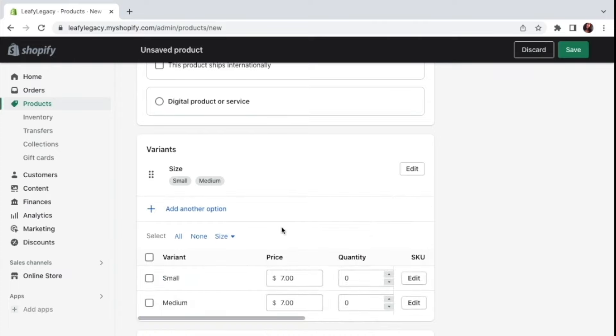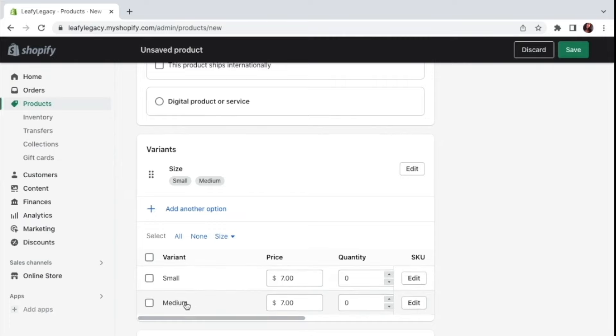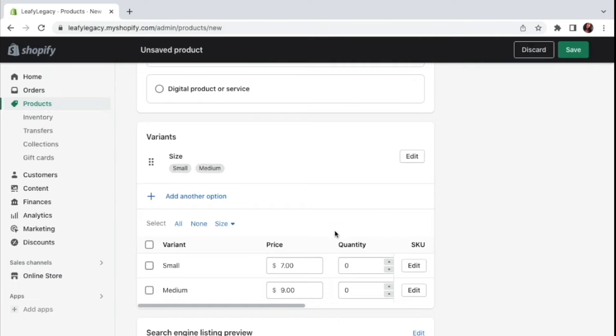And you will see that you will also have here individual price settings for each item. So if you want to make your medium item more expensive, you can change that right there. You can make it $9, for example. You've also got the quantity settings right here, if you want to allow people to choose how many they're going to be buying.